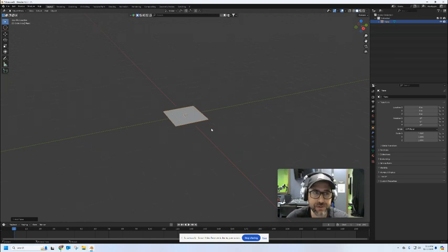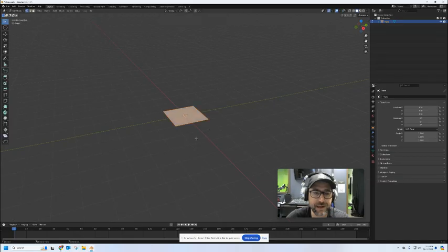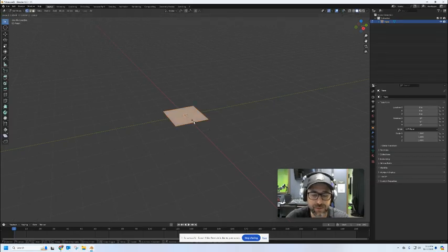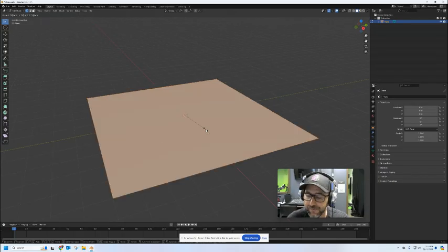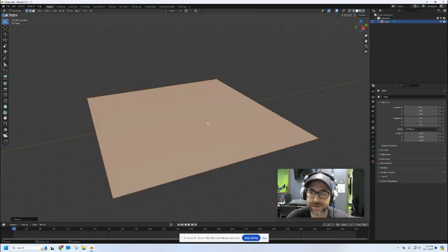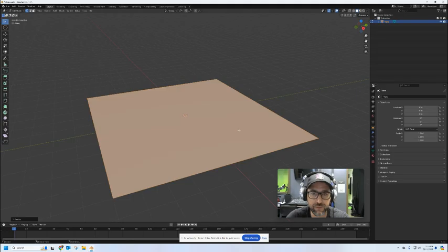We want to scale this thing up so we're going to tab into edit mode. We're going to take S for scale and we're going to type in 5 enter to scale this thing up to a much larger floor plan.